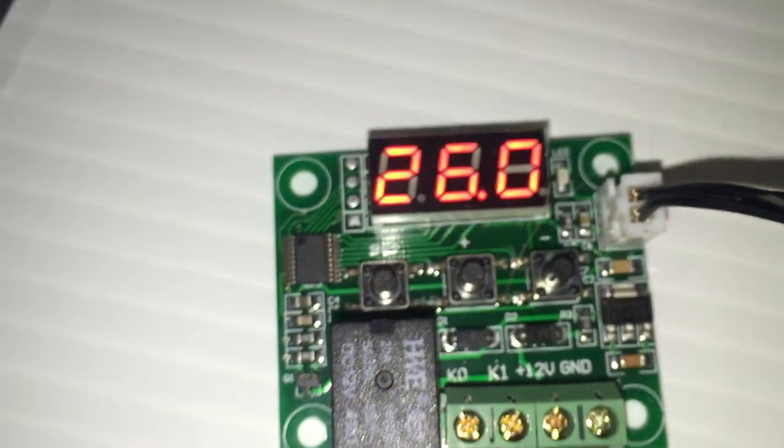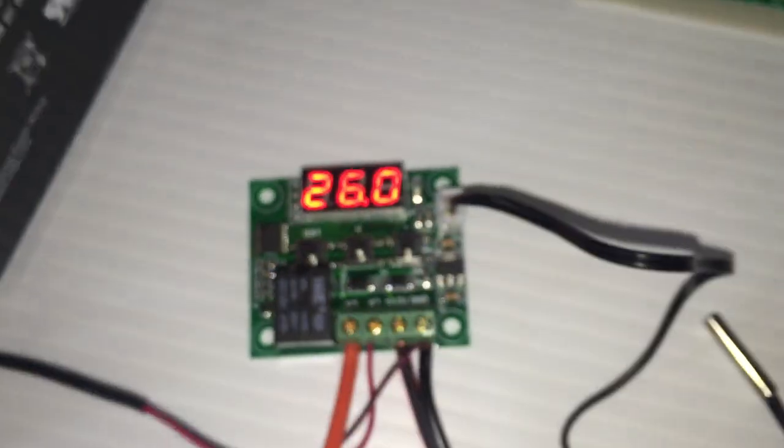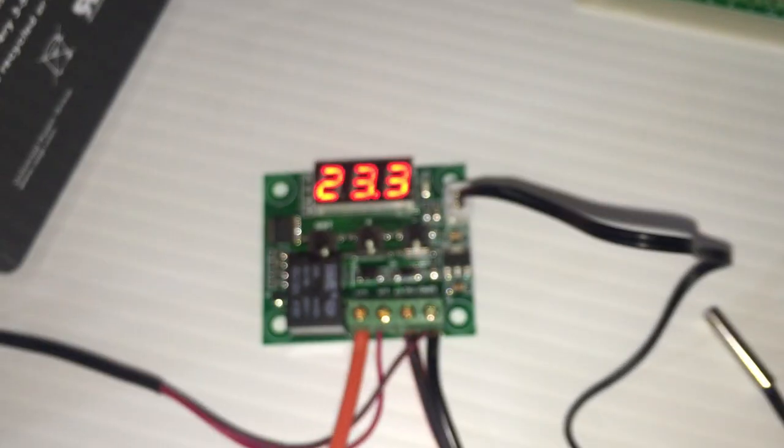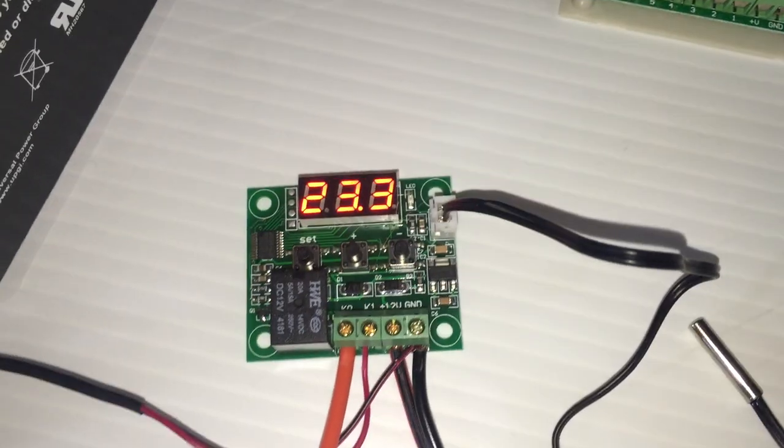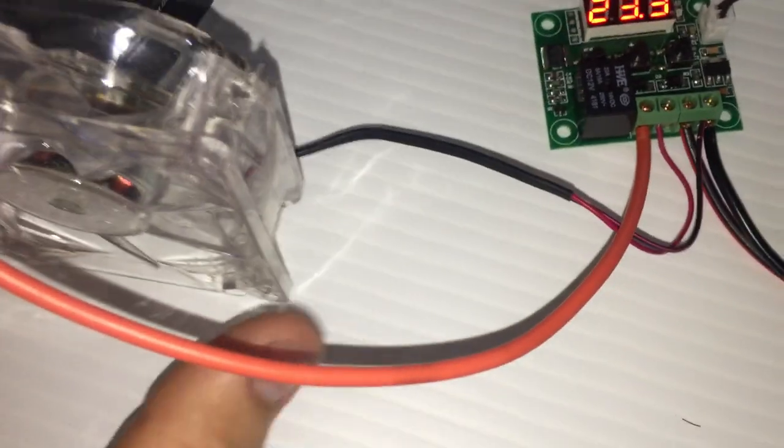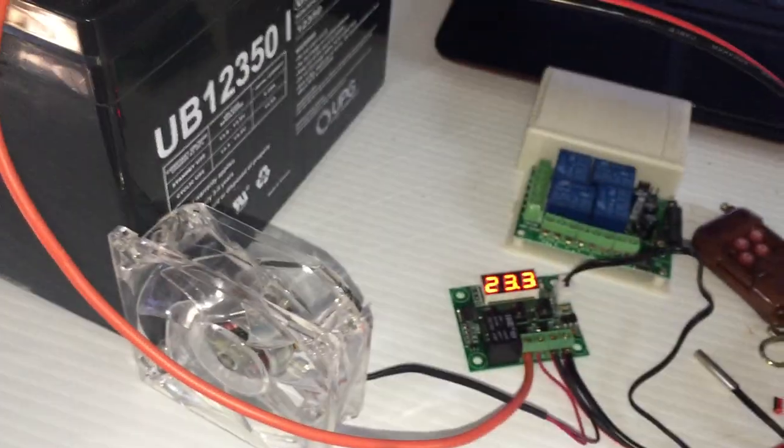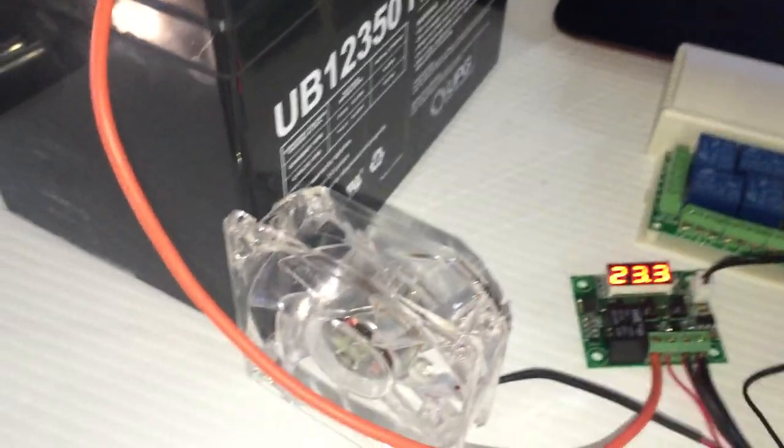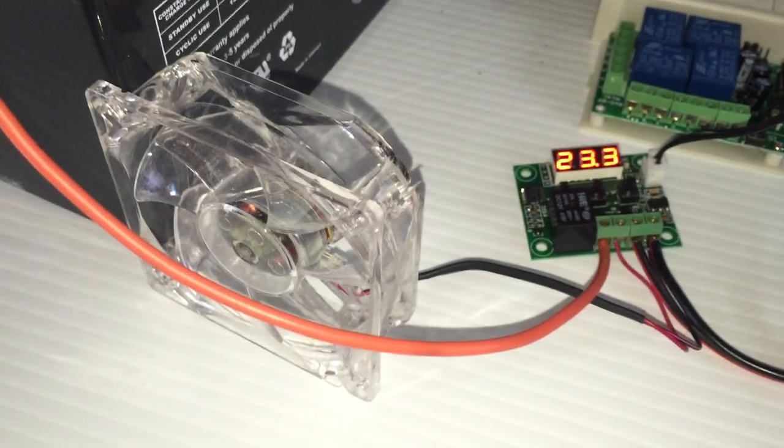Then this is Celsius. I got mine set at 26. It's kind of hard to see with the flash on. And right now it's reading 23.3. So here's the fan just to show you. Then I'm gonna put my hand on the switch because my hand's pretty hot.